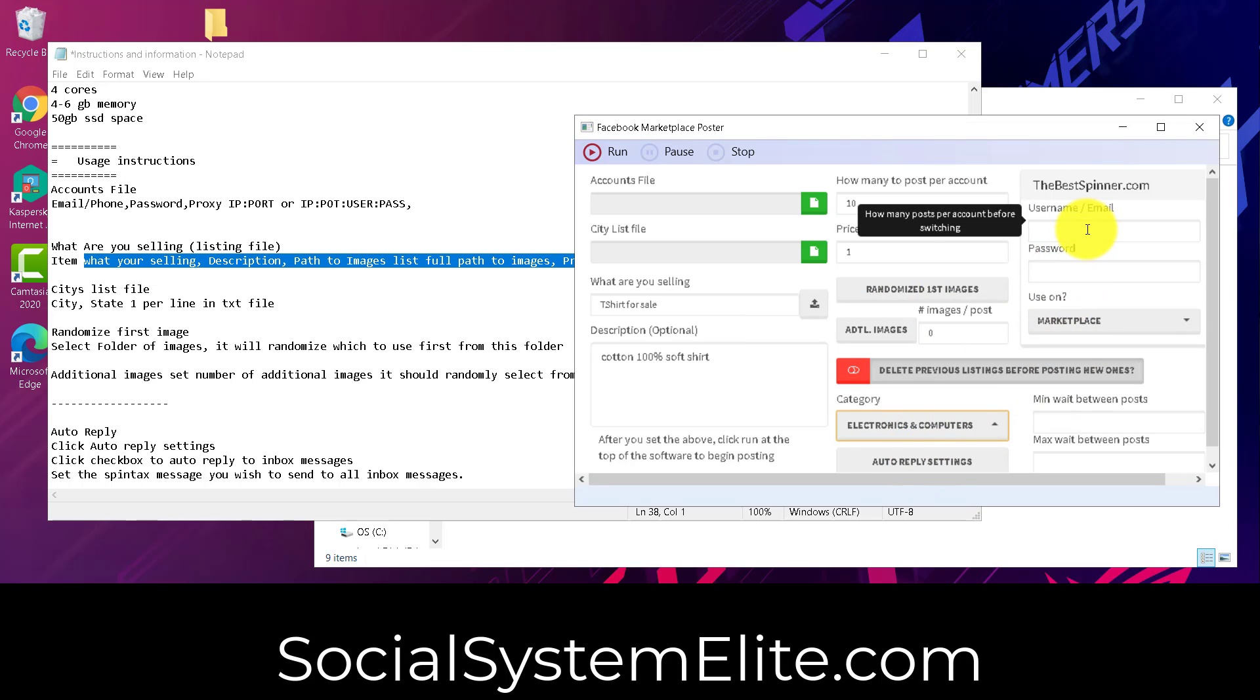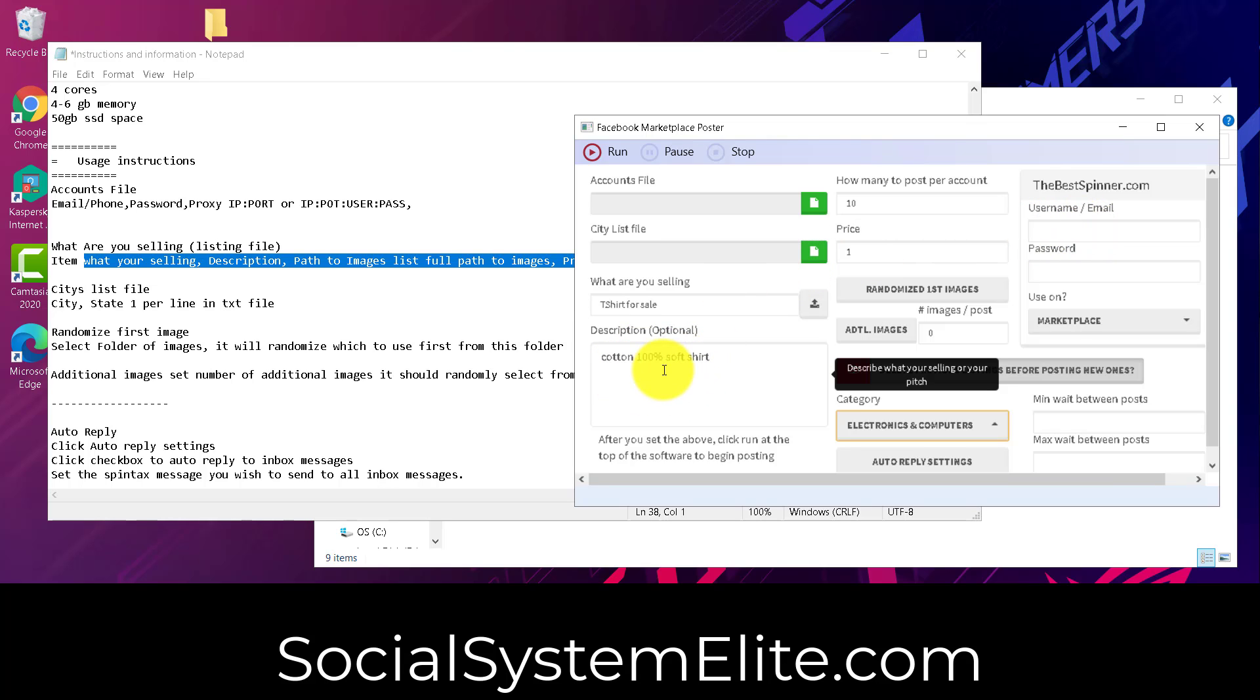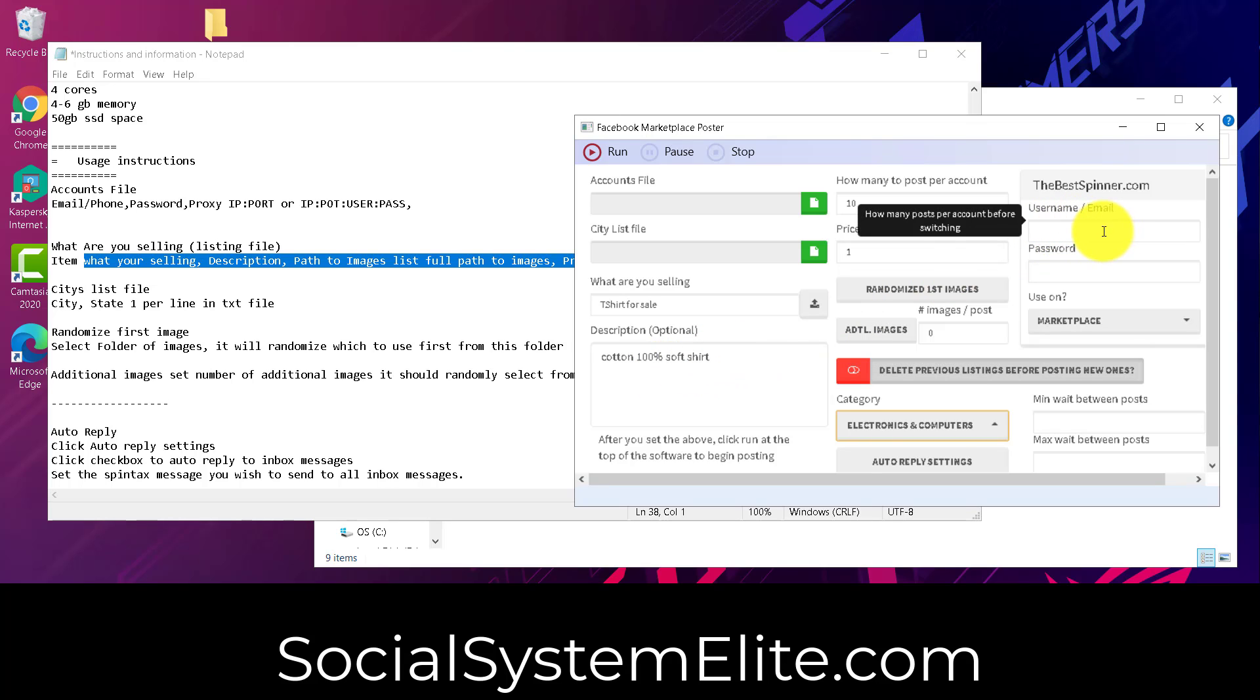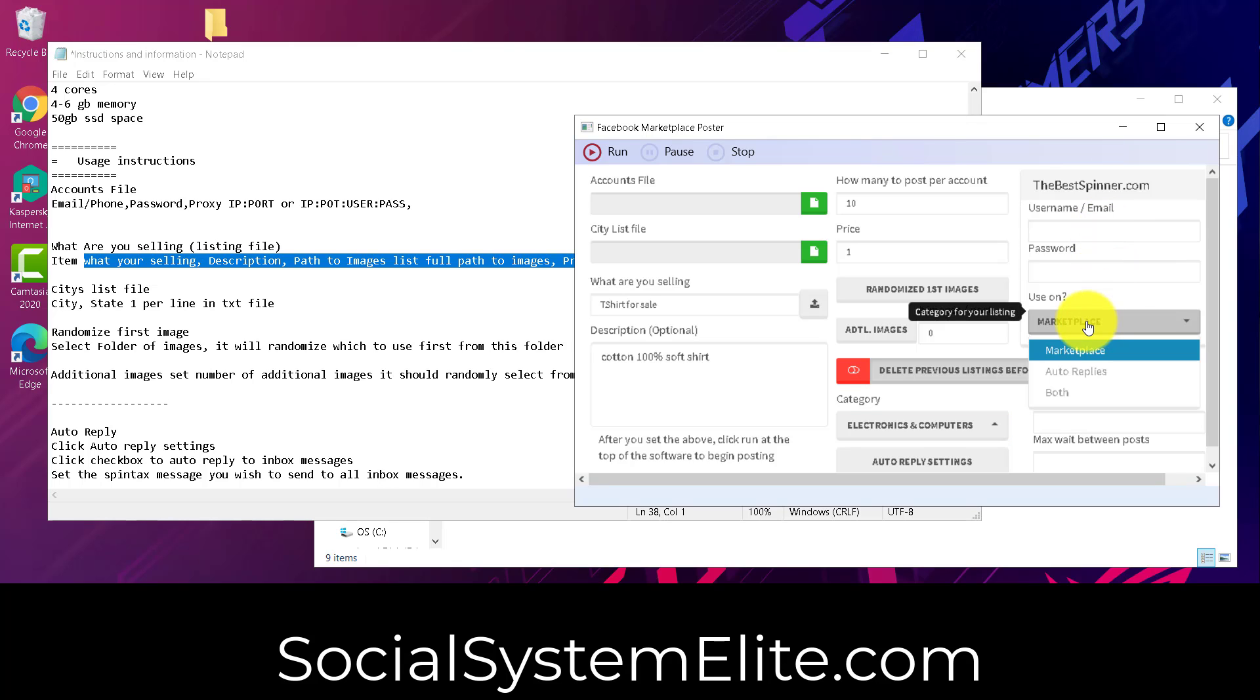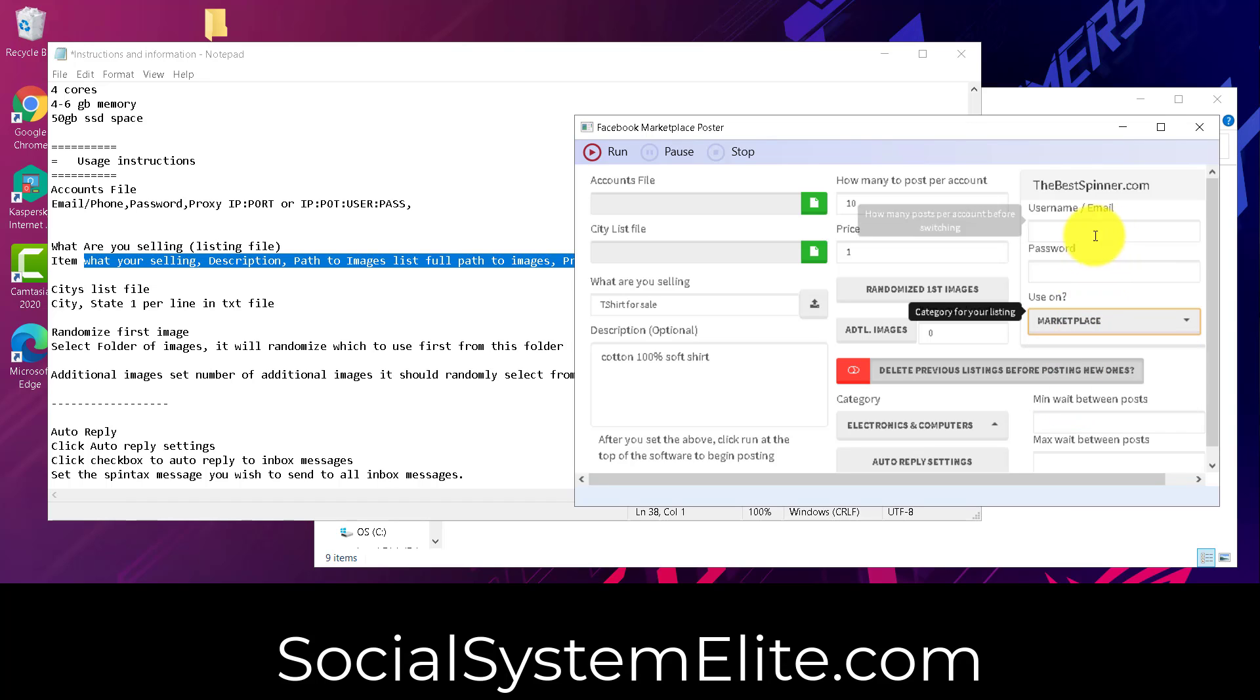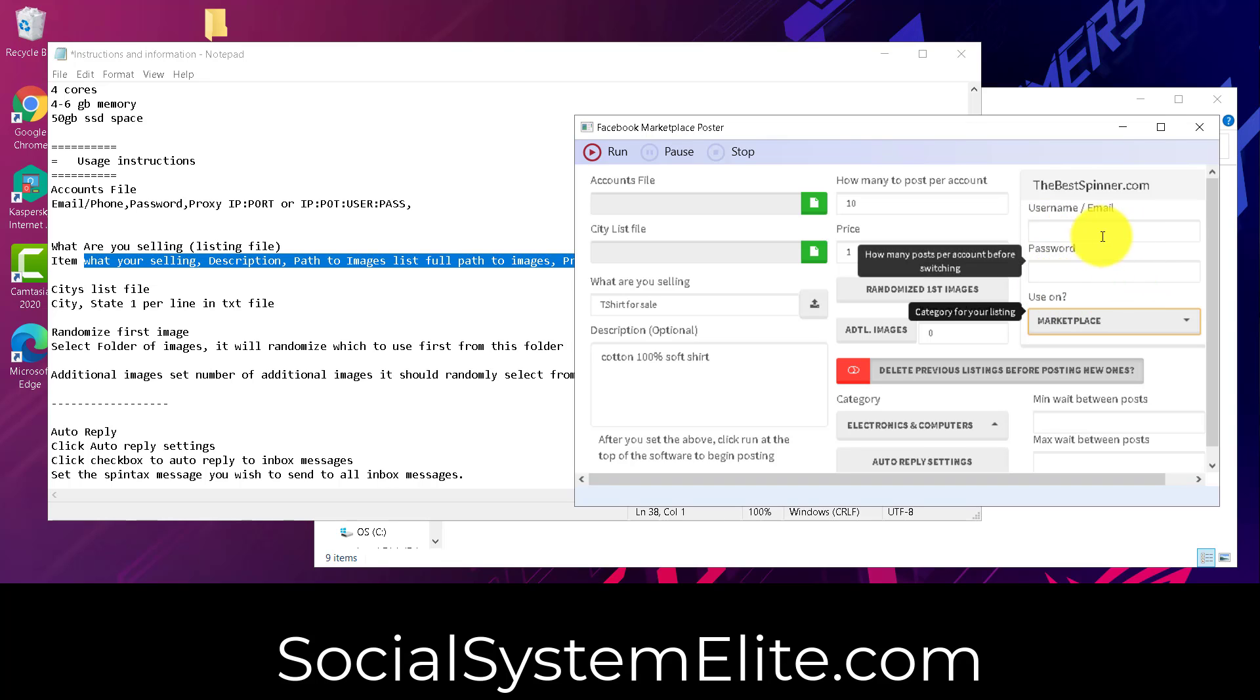The bestspinner.com here, if you've got an account, you can use it, and it will automatically spin your description and returns spun text that will help make your ads and listings look unique. Now, you can choose to use this on the marketplace, auto-replies, or both. You don't have to use this. If you don't put in an email and password, it will skip using this service.